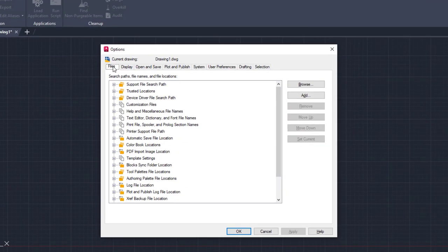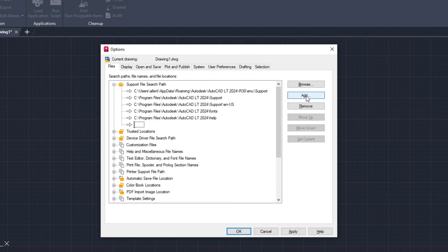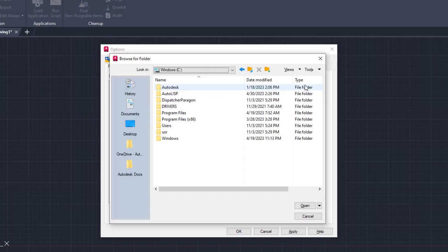Folders under the Support File Search Path node are used by AutoCAD LT to locate custom files such as AutoLISP customization and hatch pattern files along with blocks. Here I'm going to add the AutoLISP files folder as a support path.